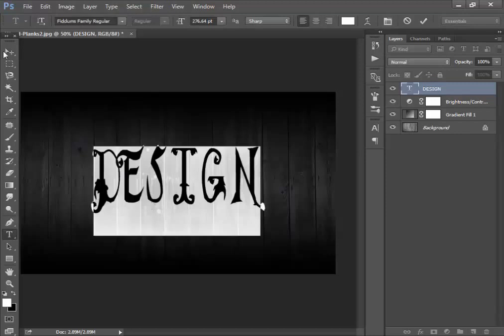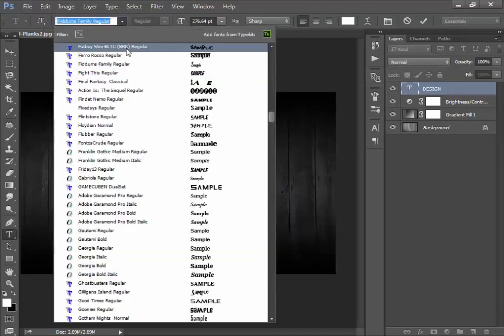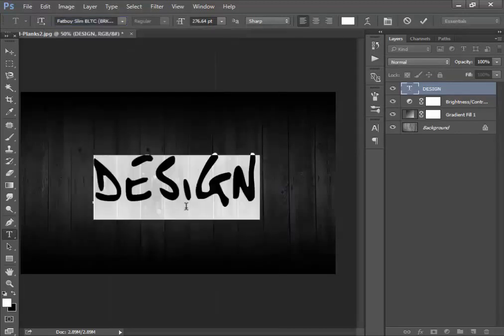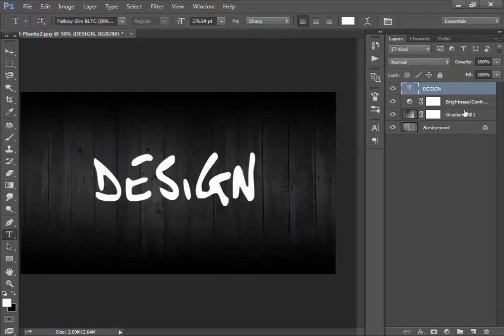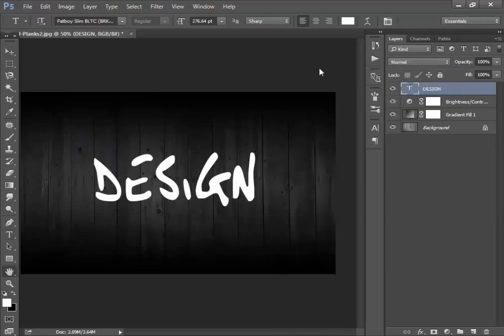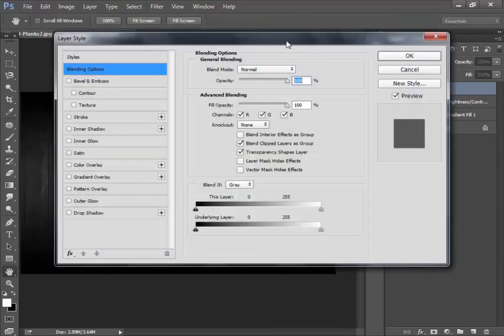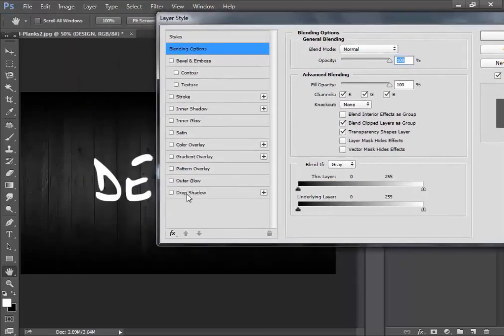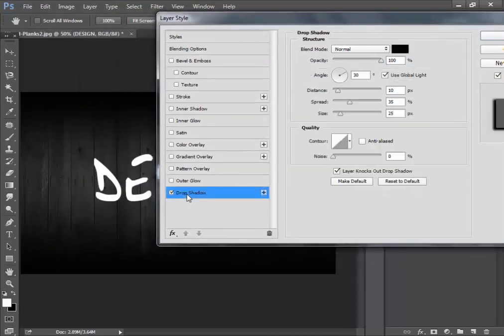Choose your font. I will like to use this one. Right-click on the text layer and go to Blending Options — you can also double-click on the text layer to open it.